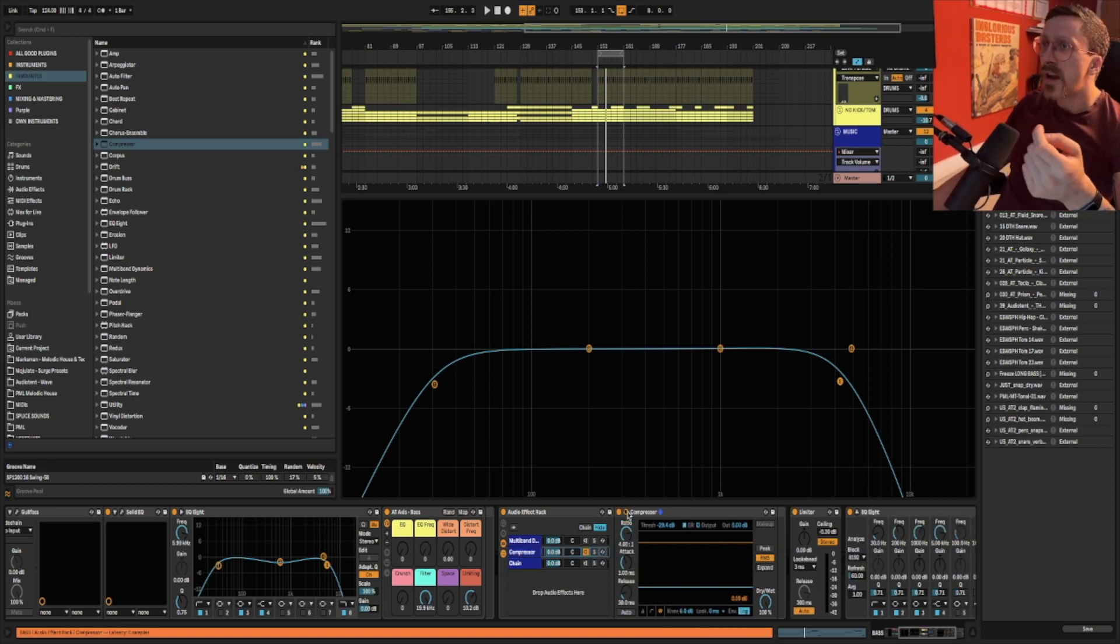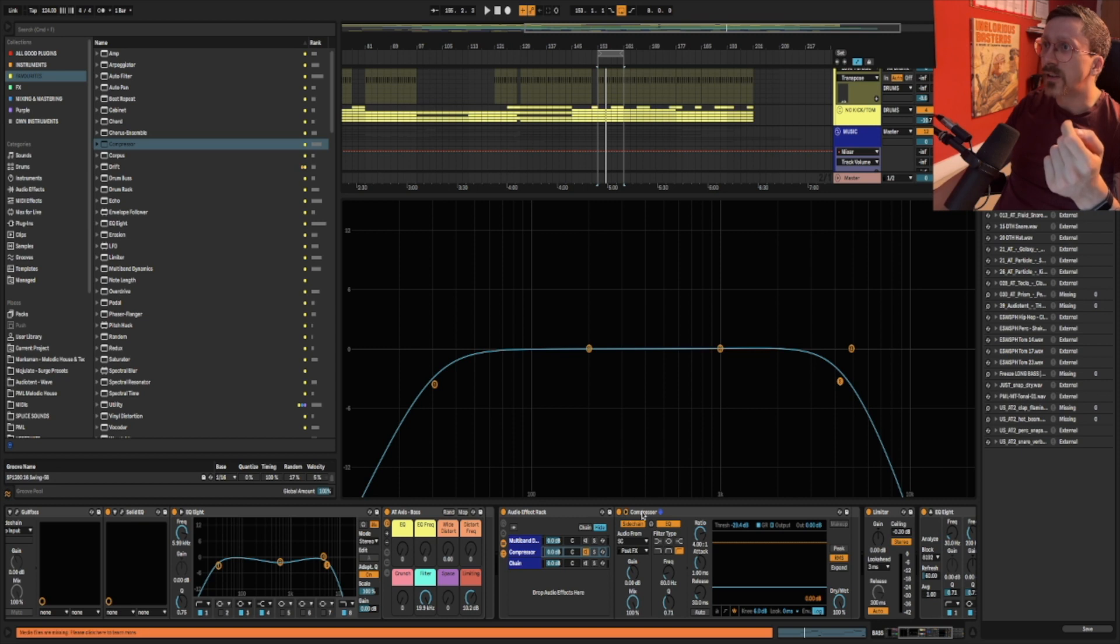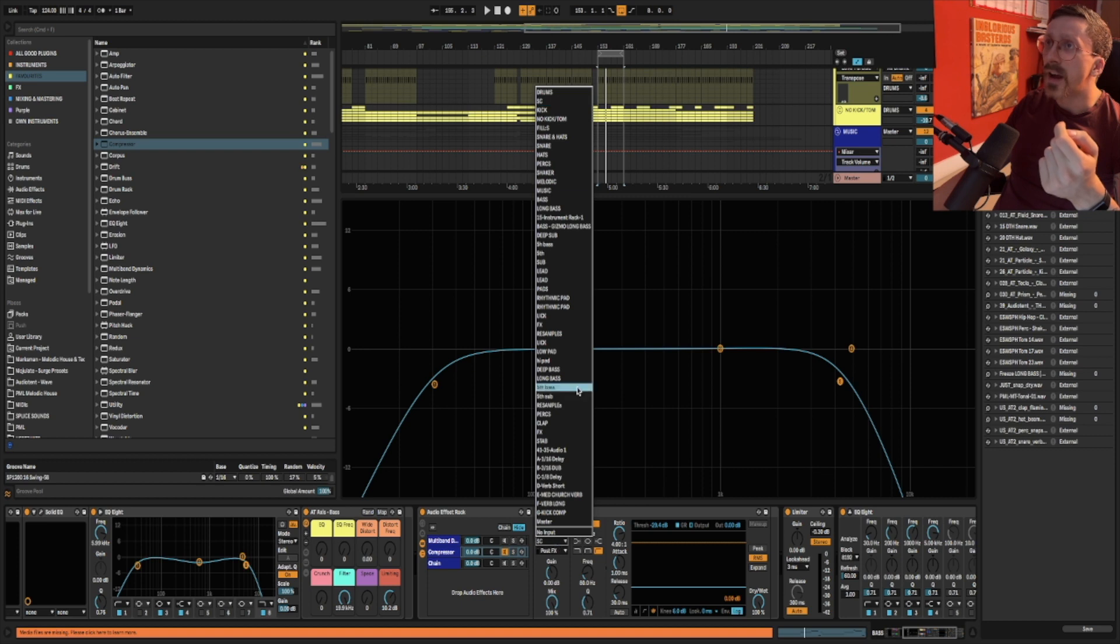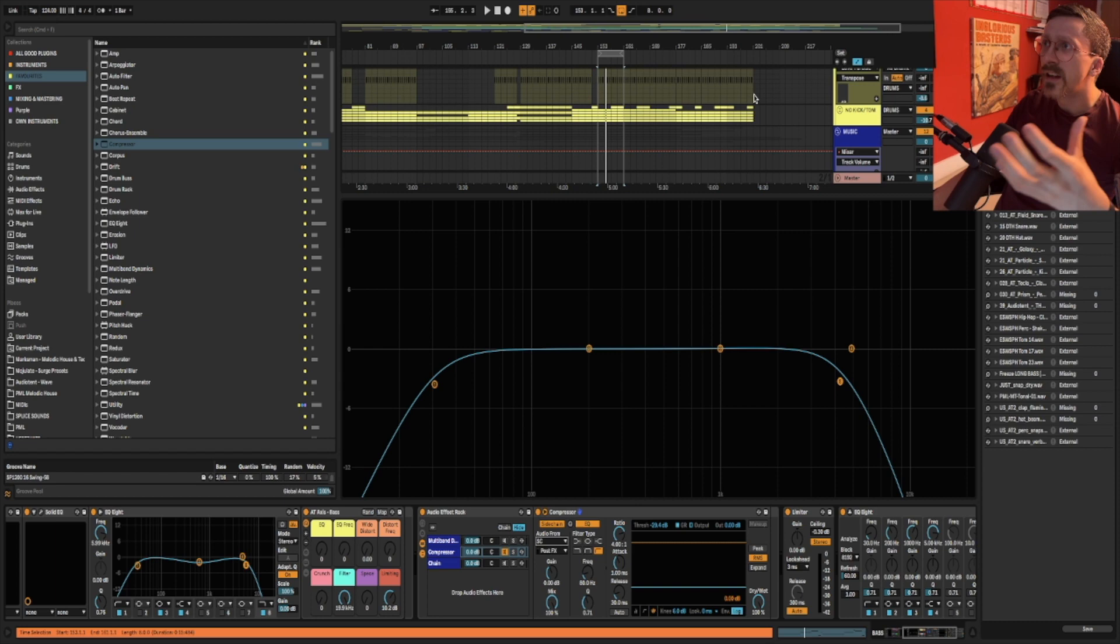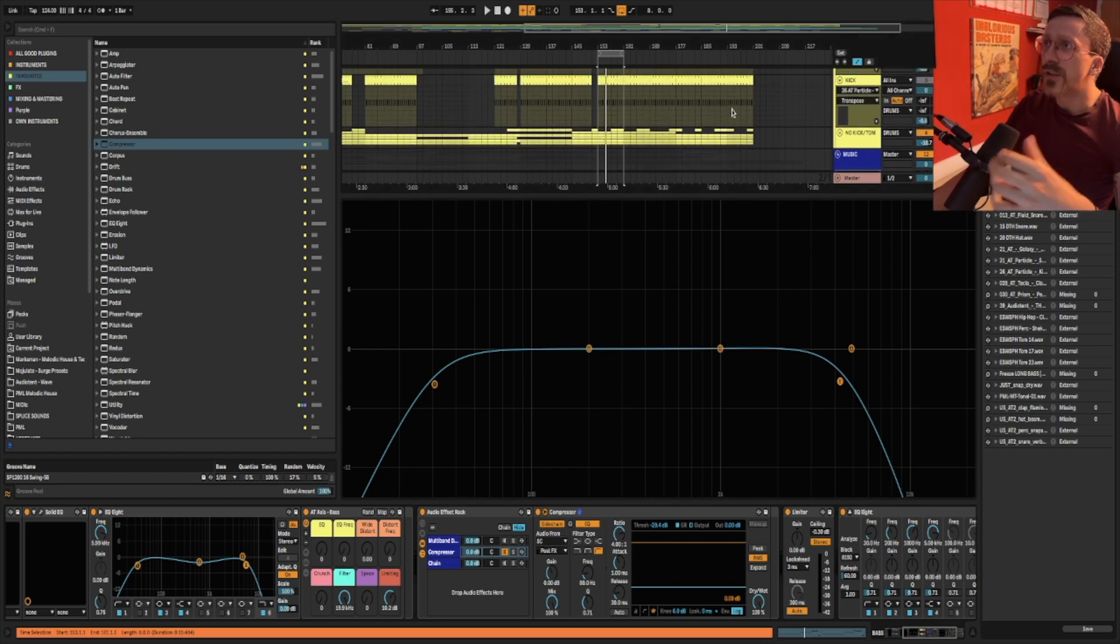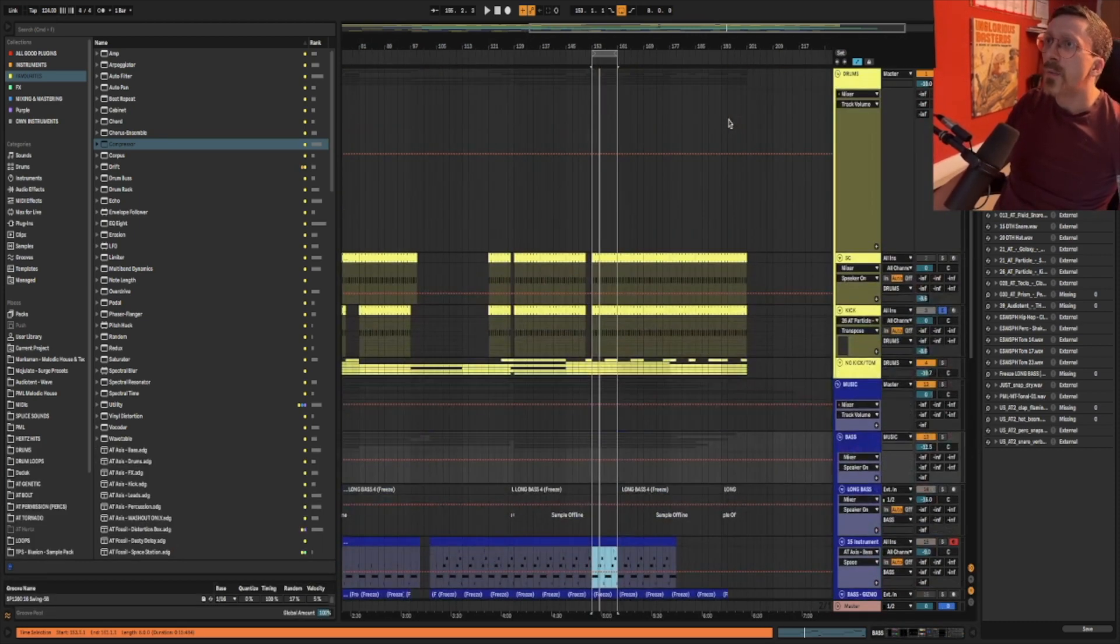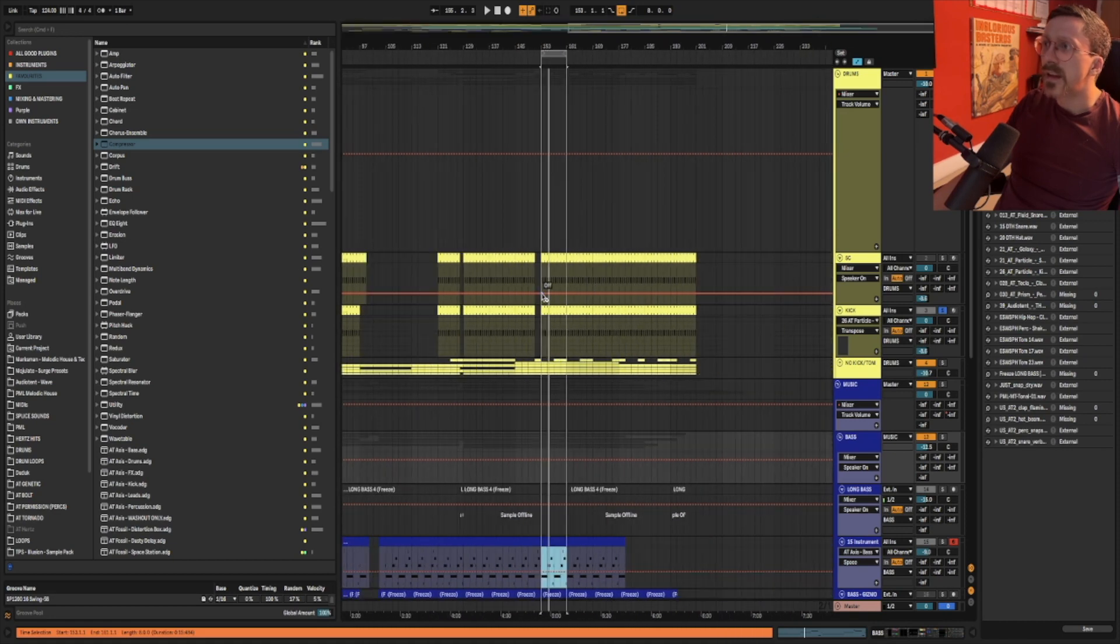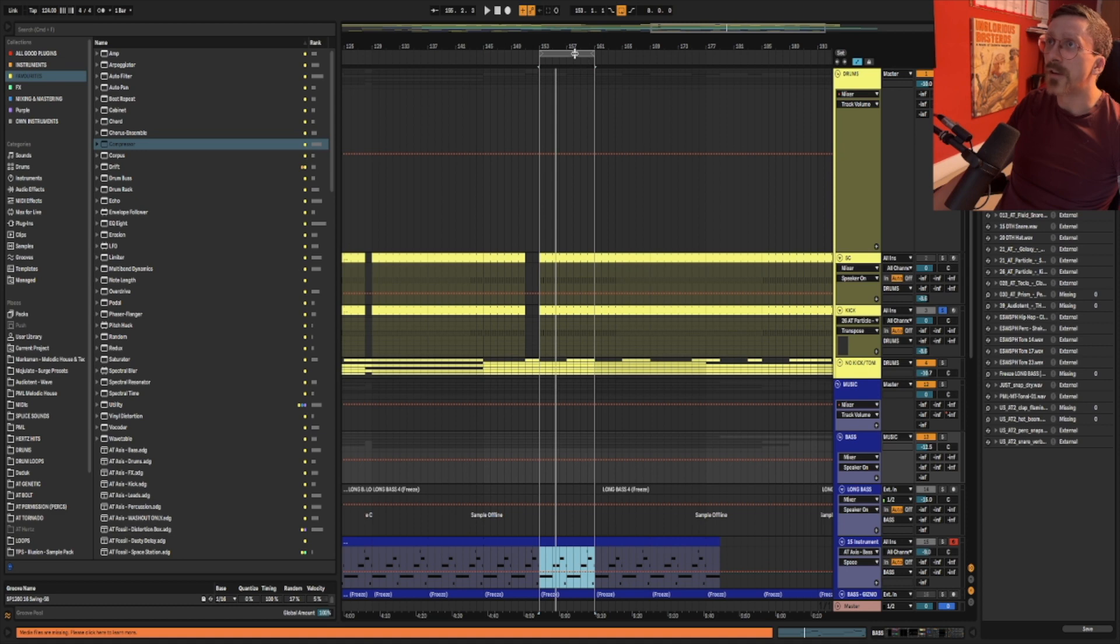So in Ableton's compressor if you press this little arrow button here it's going to open up the sidechain settings. So I have the input from sidechain which is essentially the kick but it's a doubled kick in this track which is another pro tip not for this video but basically it means whenever the kick drops out I can still have the sidechaining effect going on if I really want to.